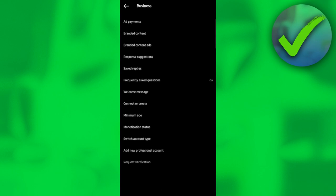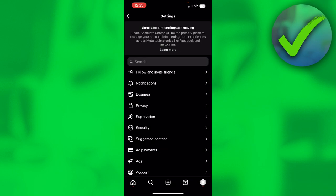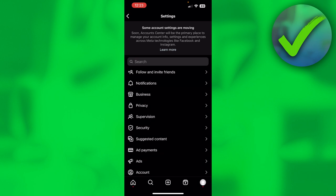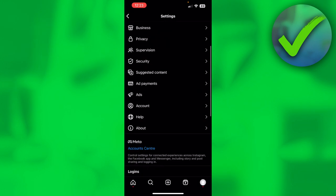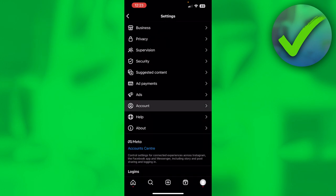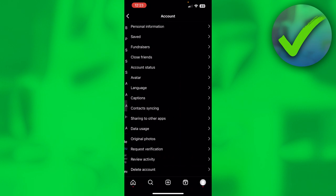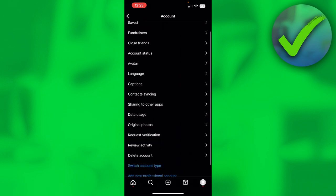Now for the people that still have the old settings like I have, you want to scroll a bit down, then go to 'Account settings' right over there, and then scroll a bit down once again.